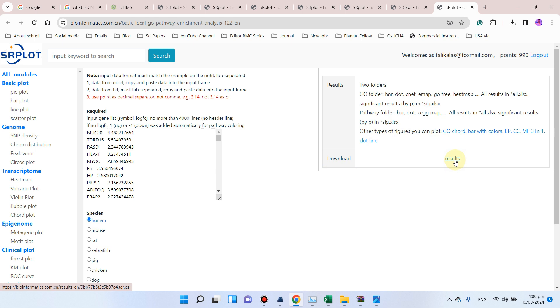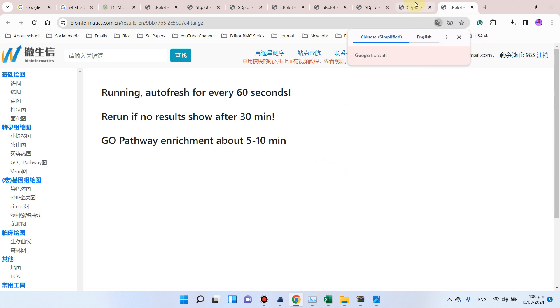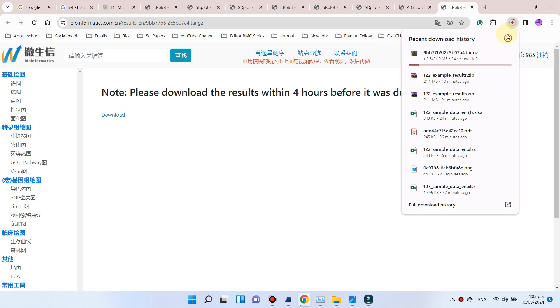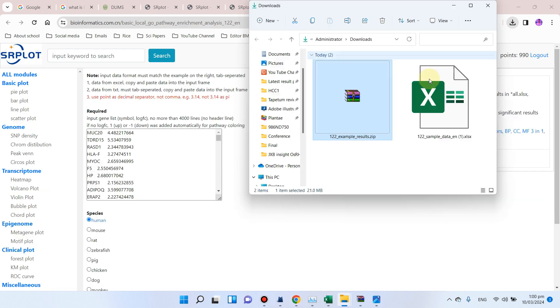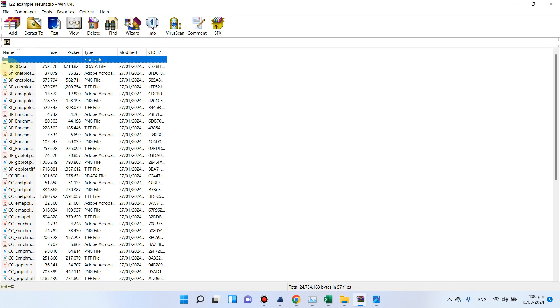So here you can see our results are ready to download, so you can simply click on these results. You can see this page will automatically refresh every 30 seconds, and you will get your results in the form of folder. You can see here we have two folders, one is Gene Ontology.